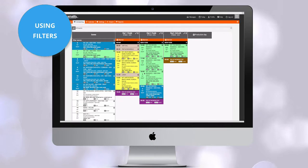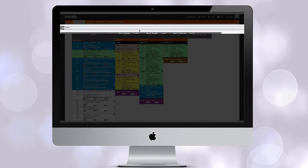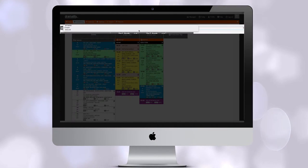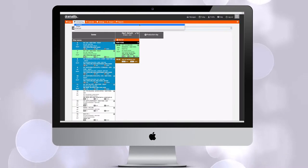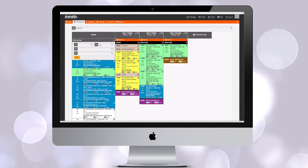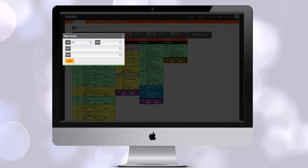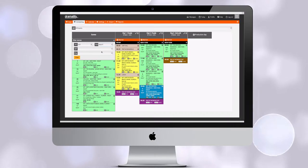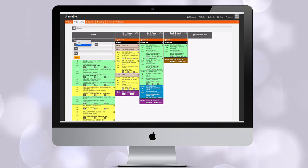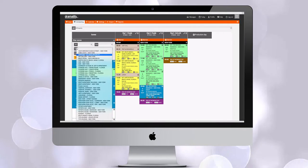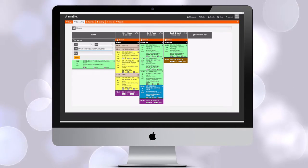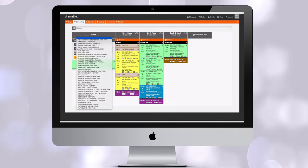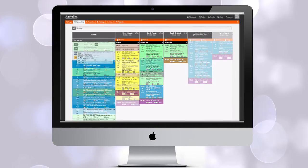This makes it easy to adjust scheduling to avoid expensive overtime. Dramatify Scheduling have two filters to make scheduling easier. First, you can filter on teams above the schedule and hide and show teams. Secondly, at the top of the scene list, you can filter on interior or exterior shoots, time of day, sets or characters, as well as season and episode if you use that. Just click clear to return to the non-filtered scene list.